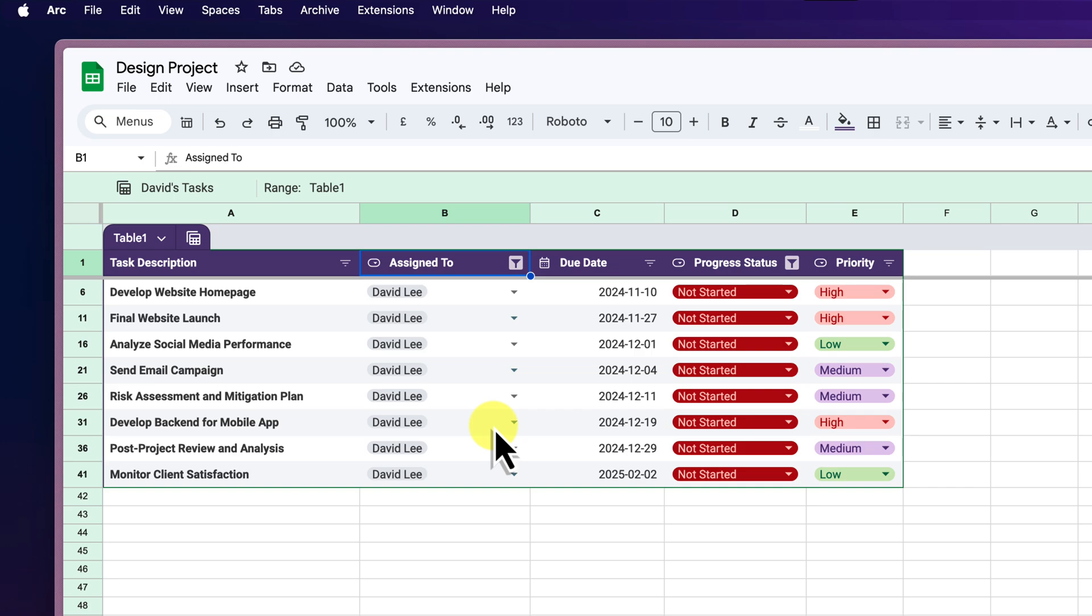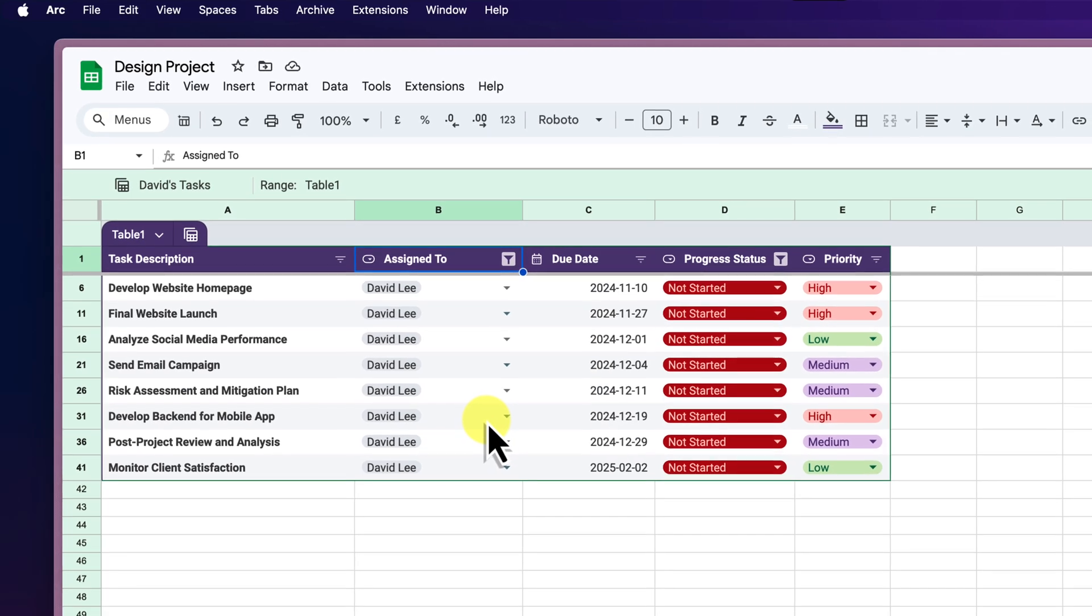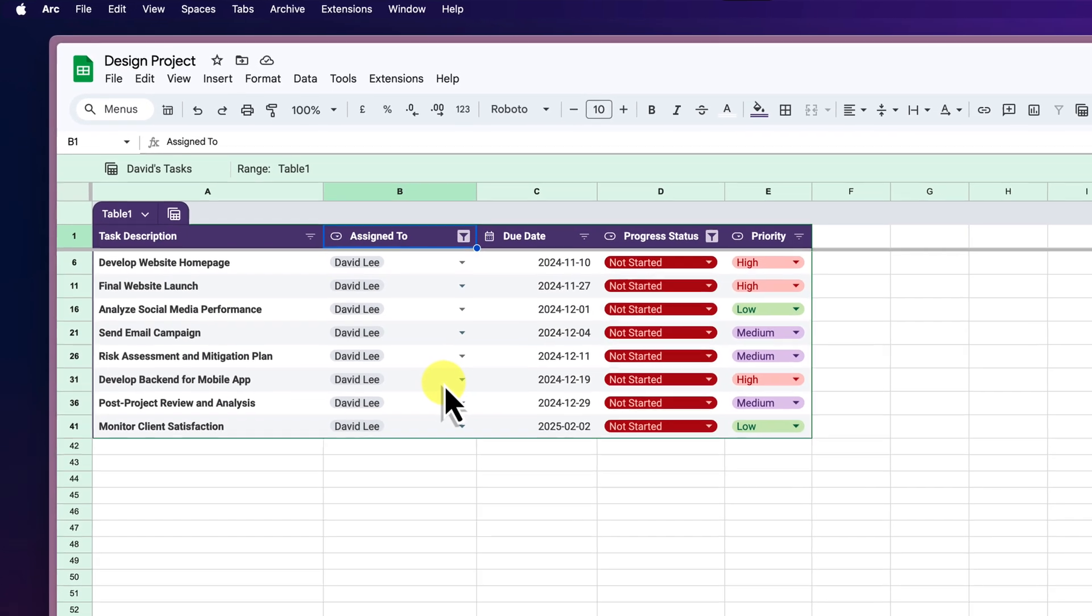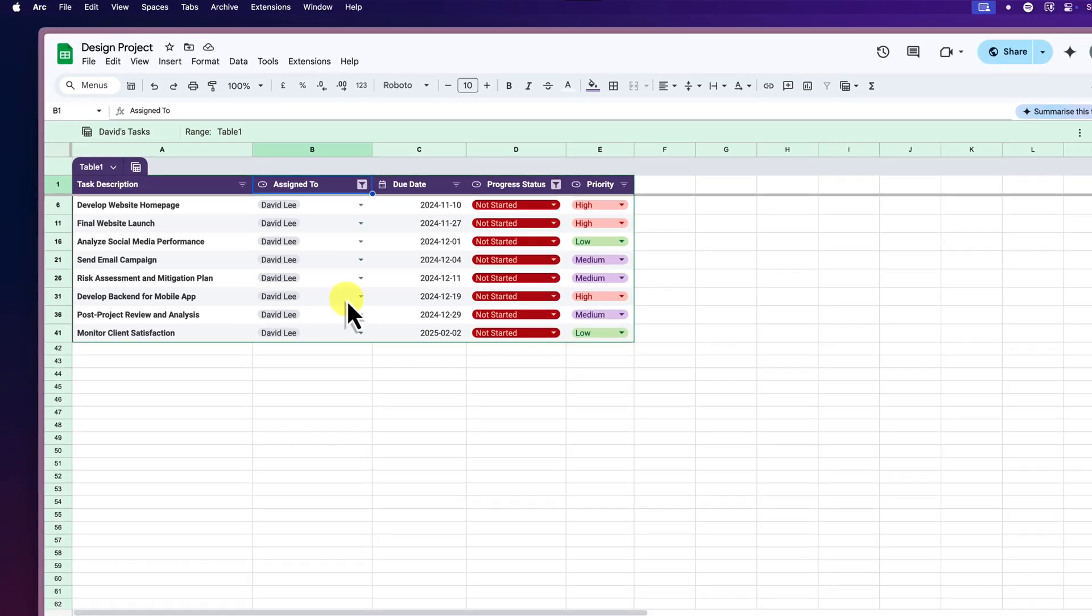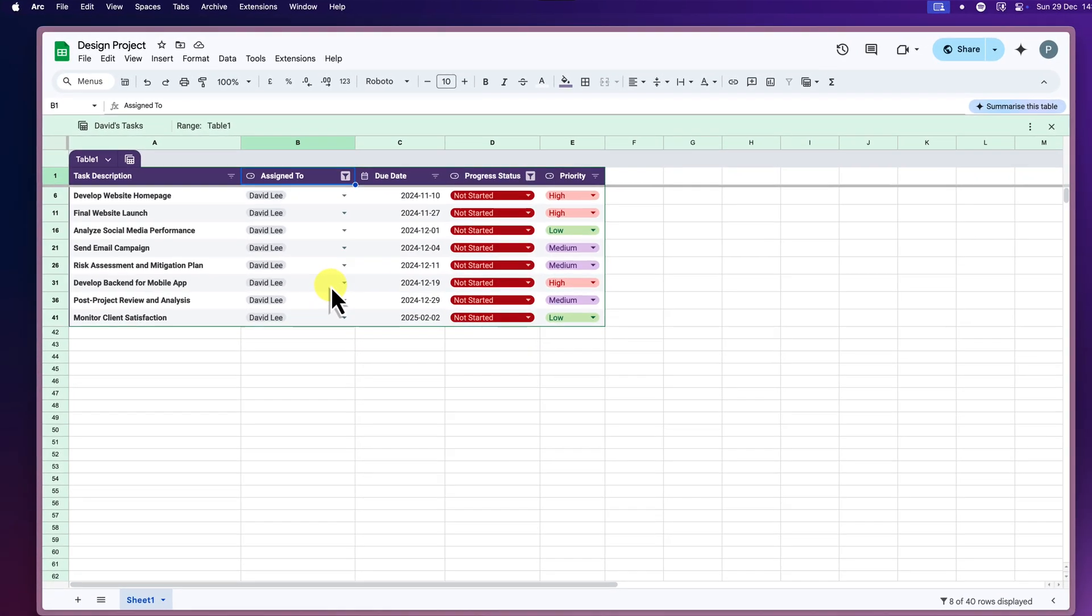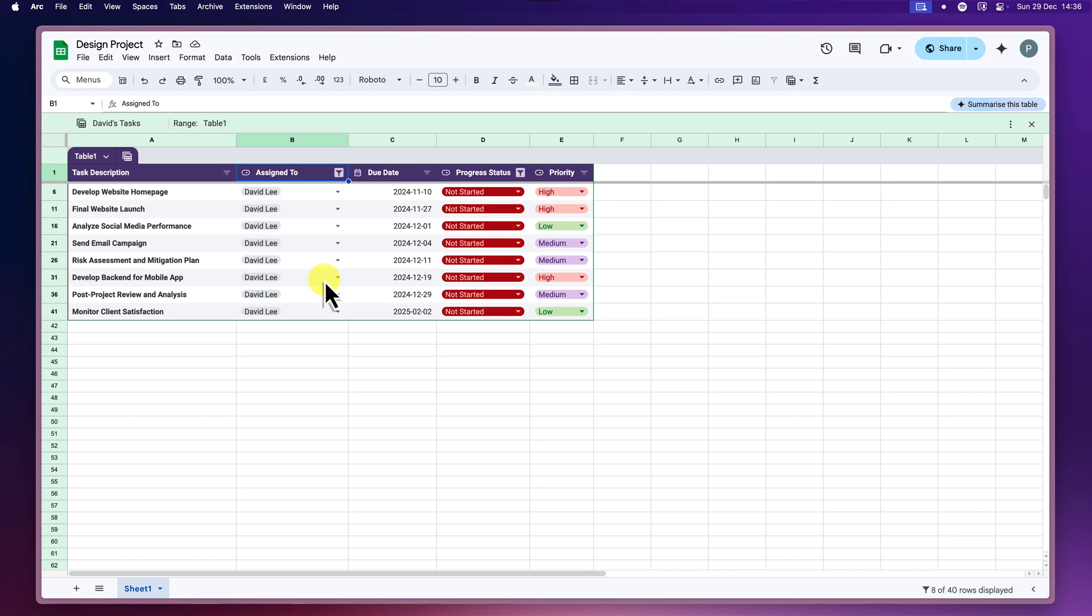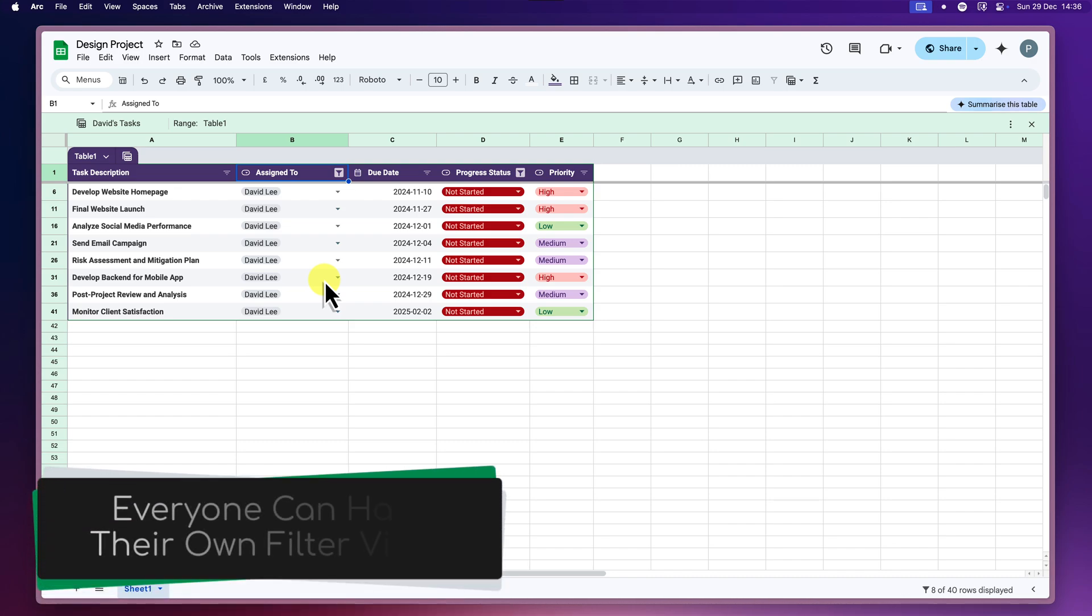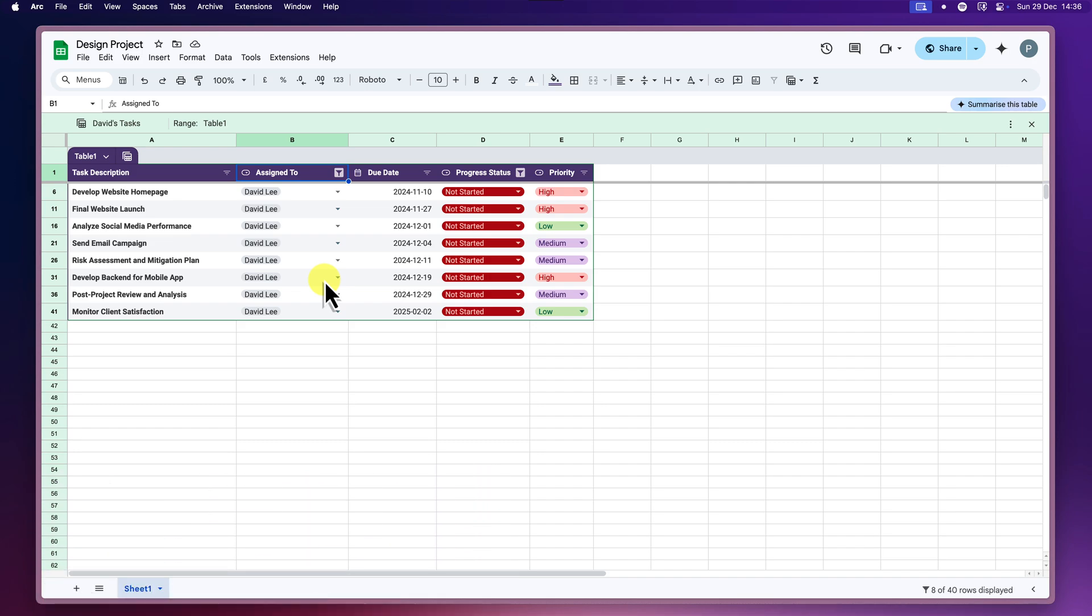But what's even more powerful is how these filter views can greatly enhance collaboration. Think about it. In a shared spreadsheet, if everyone's constantly adjusting filters, it can become a real mess. You might lose your carefully crafted view or accidentally disrupt someone else's work since we're all working on the same live spreadsheet. Filter views specifically solve for this problem. Each person can create and work within their own filter views without affecting the underlying data or anyone else's views.